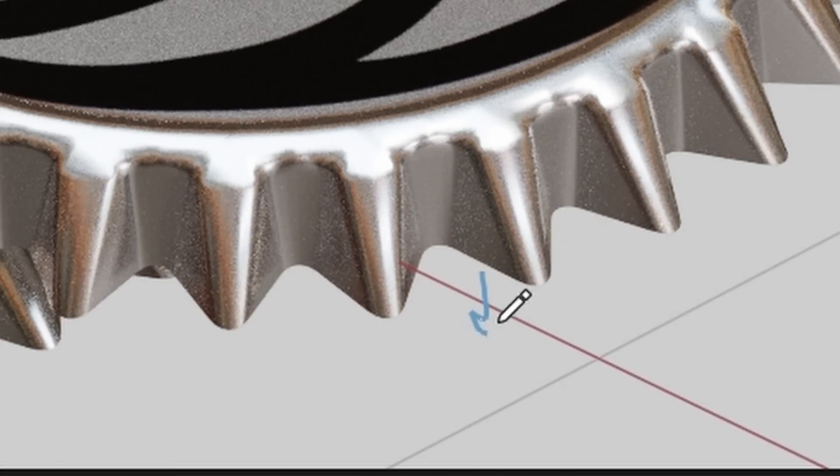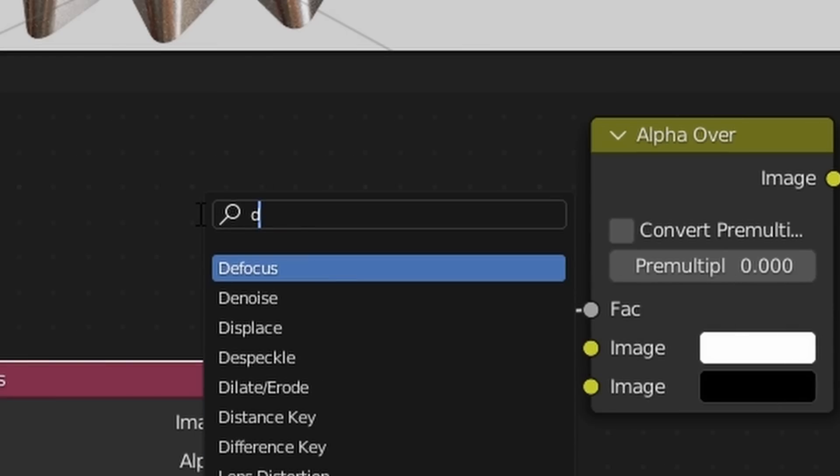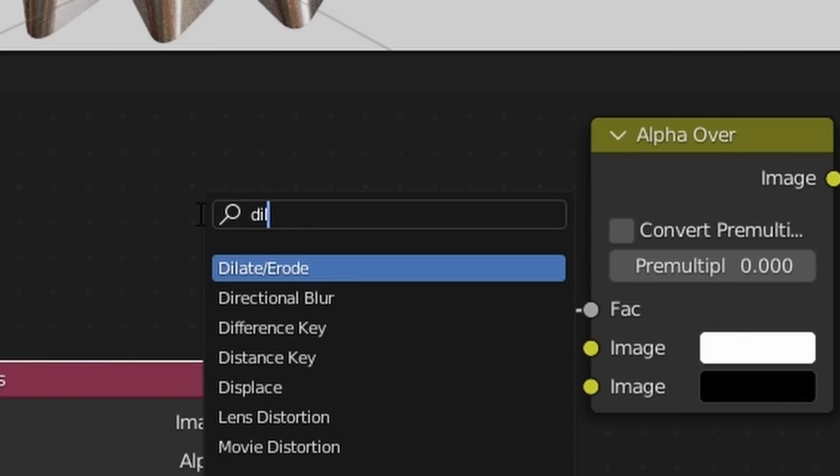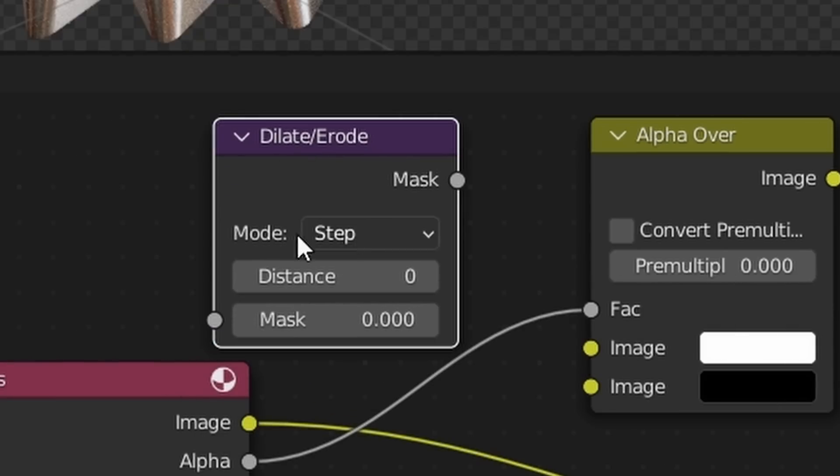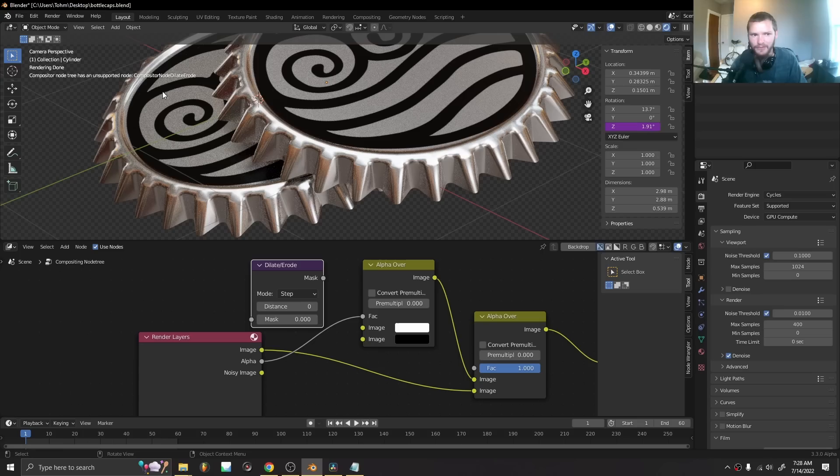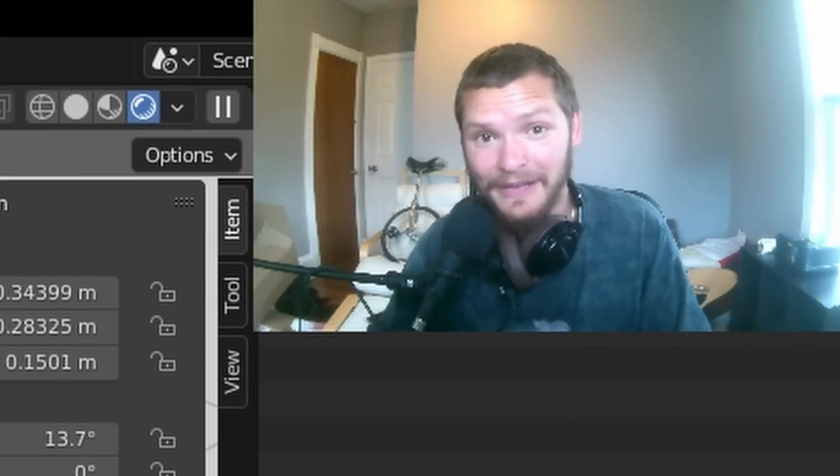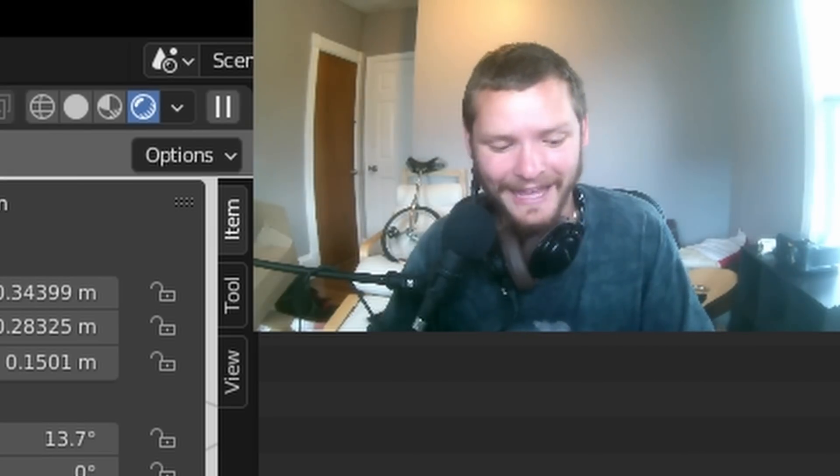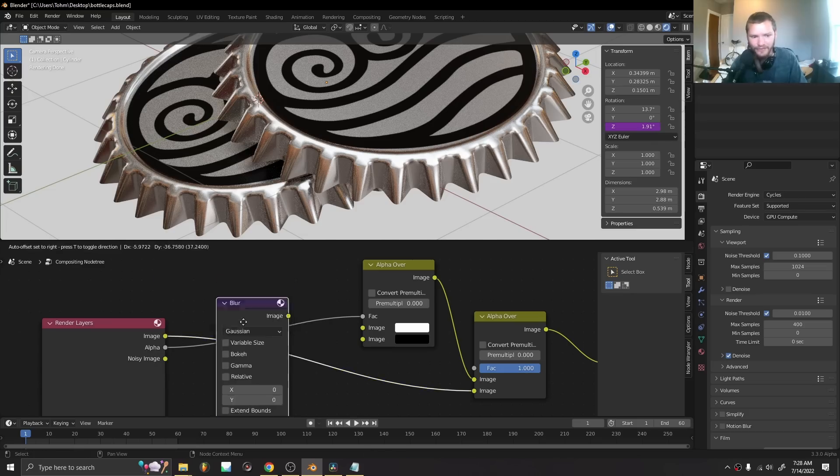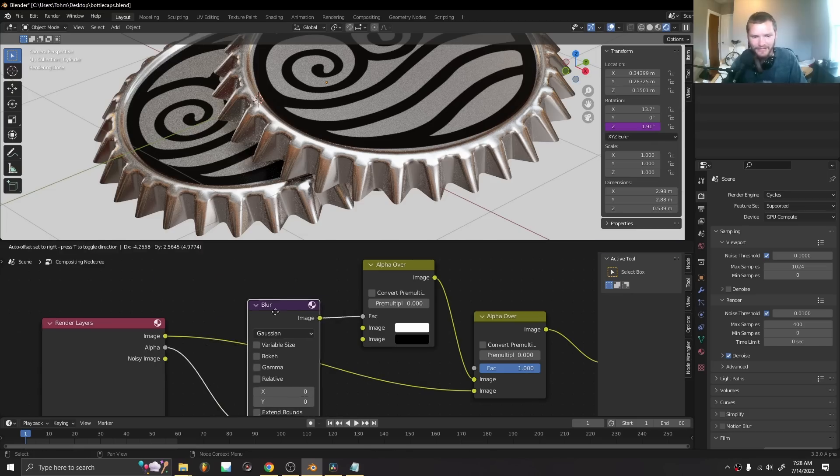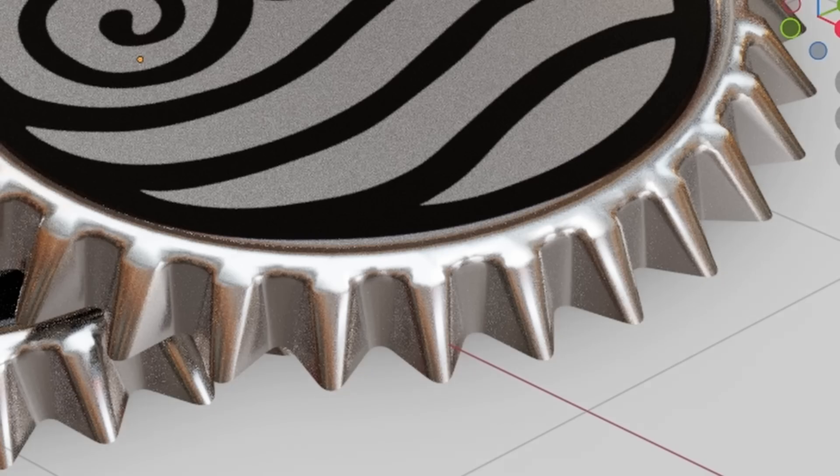Typically the way you would do this is using a dilate and erode node, but you can see it doesn't support it. So your boy came up with a little hack. What we're going to do is blur the alpha channel. Just add a blur here and you're going to notice that as we increase this, you're going to see kind of like a gradual shadow showing up because we're blurring where the black can show up.